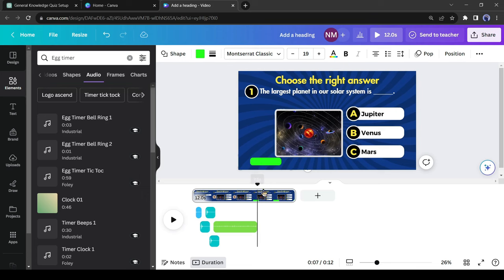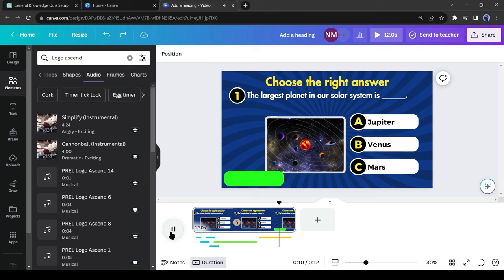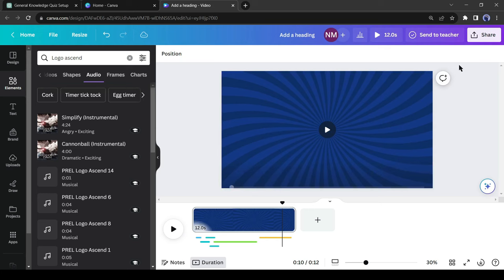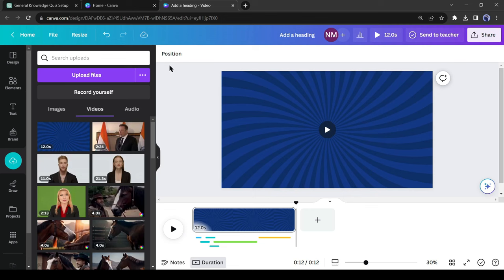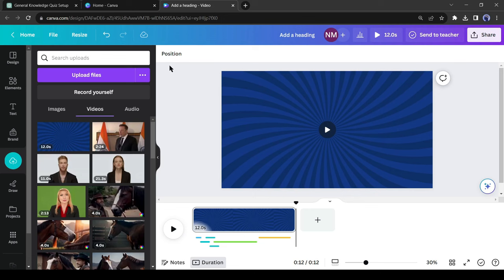For the green box, I will add a logo ascend sound effect in the same way. After all is set, select all elements from the video and delete them — don't worry, we will bring them back. After deleting the elements, download the video with only the background and the sound effects. Our video background has been downloaded with sound effects. Now click the Undo button — all elements will come back. Upload the background video on Canva, insert it into the video, and then delete the original sound effects.